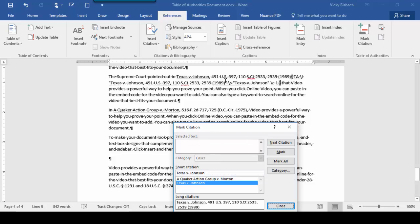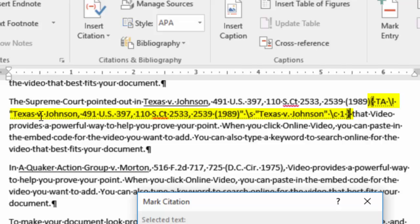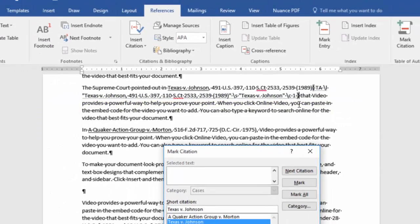It's a case, and I'm going to take out everything after Johnson. Now if we look up here, the citations that we've been marking, it's been adding the Table of Authorities entry field for us. It'll list the long citation, the short citation, and what category it is. That's the first category in our listing, so it's C1.